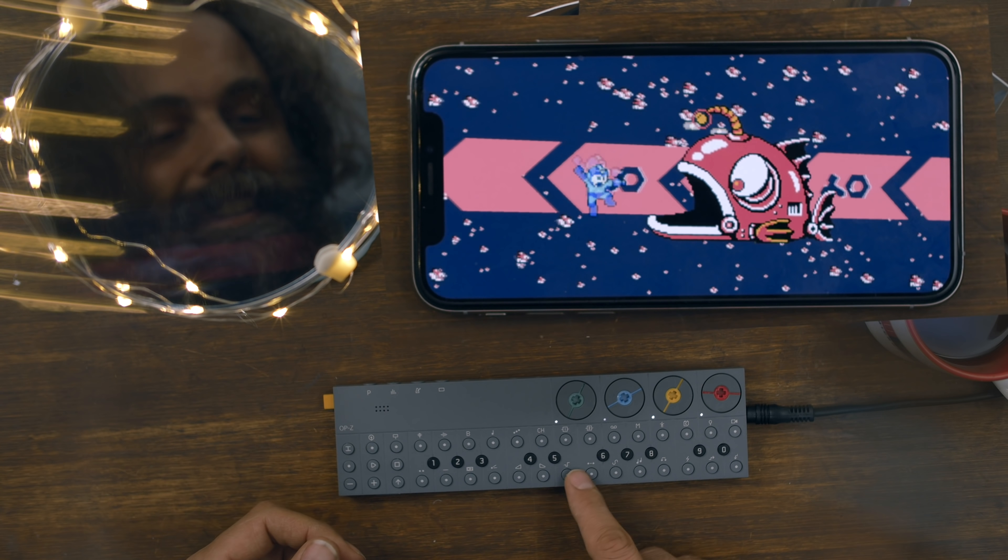Just enjoy seeing Mega Man in a different context and have fun. If you want to use this for any visuals or anything like that, please go ahead and do it.